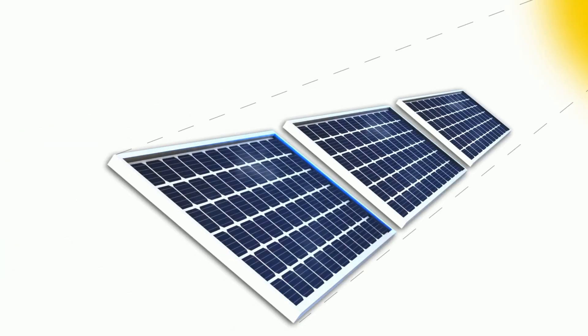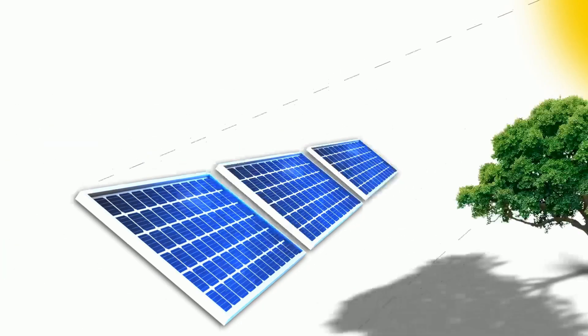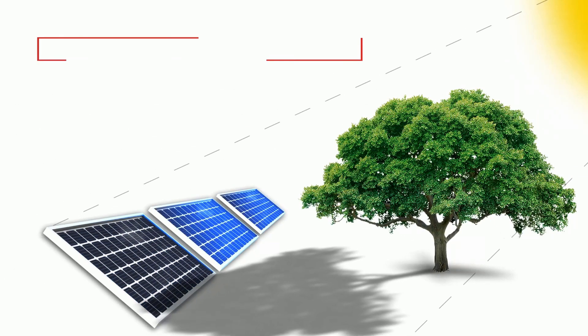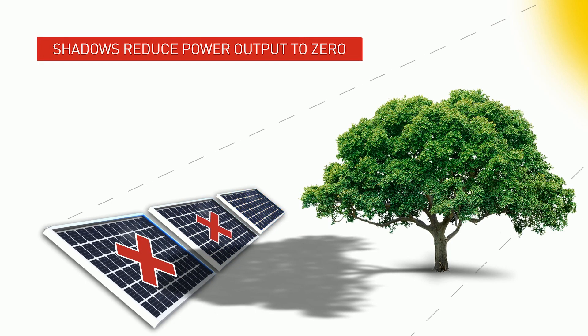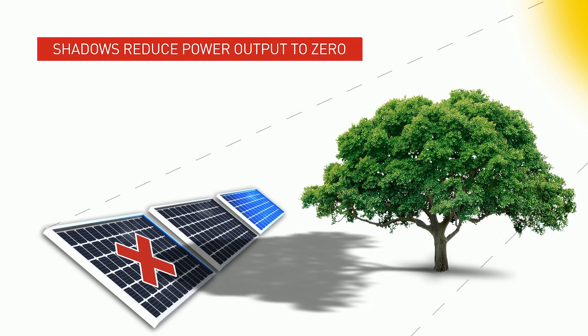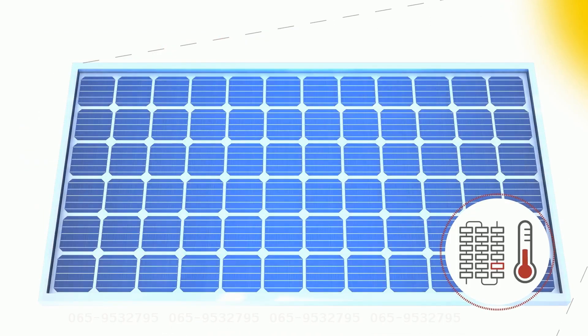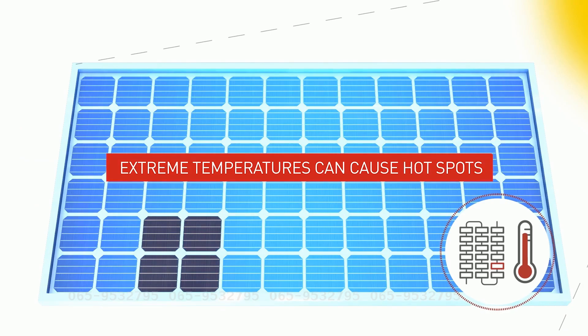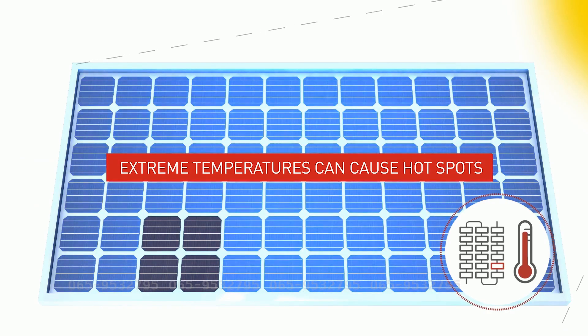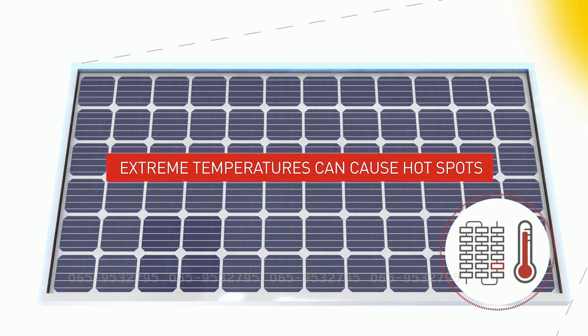Did you know that even a little shading can have severe detrimental effects on an entire string of modules? That the exposure to extreme temperatures can cause hotspots, decreasing an entire module's output?